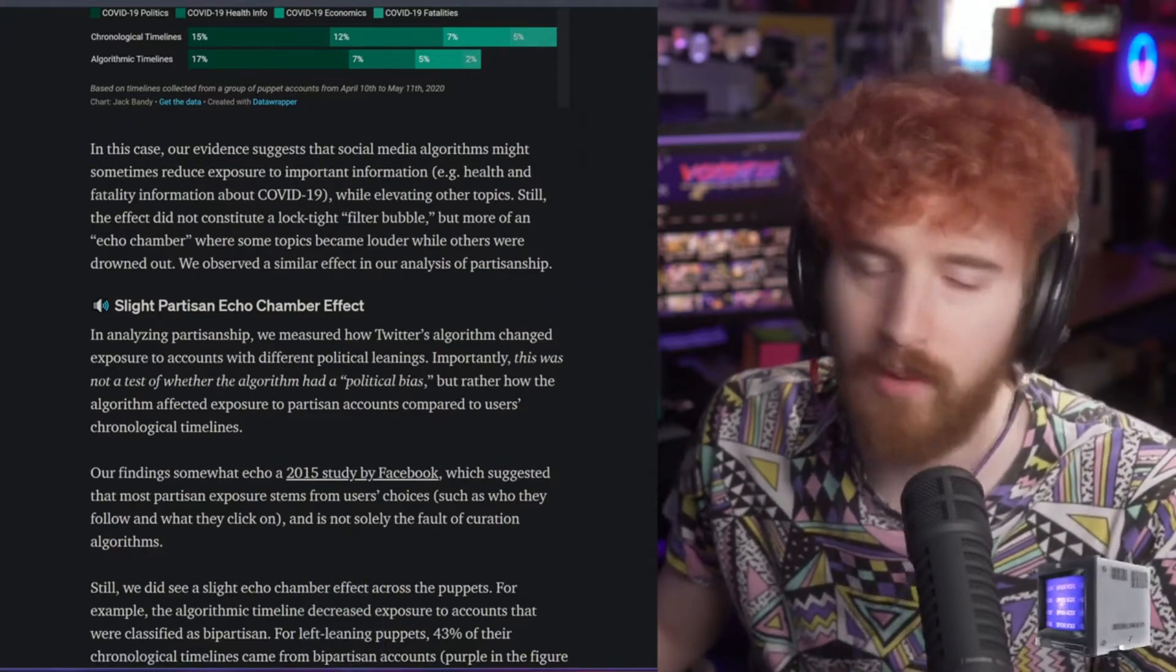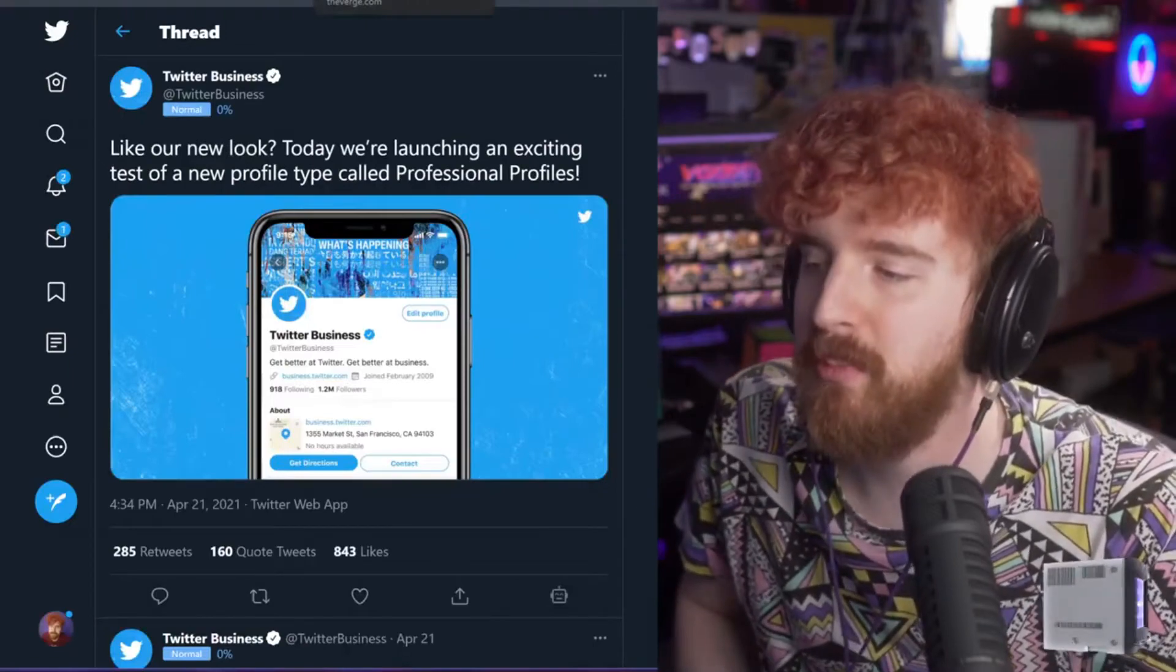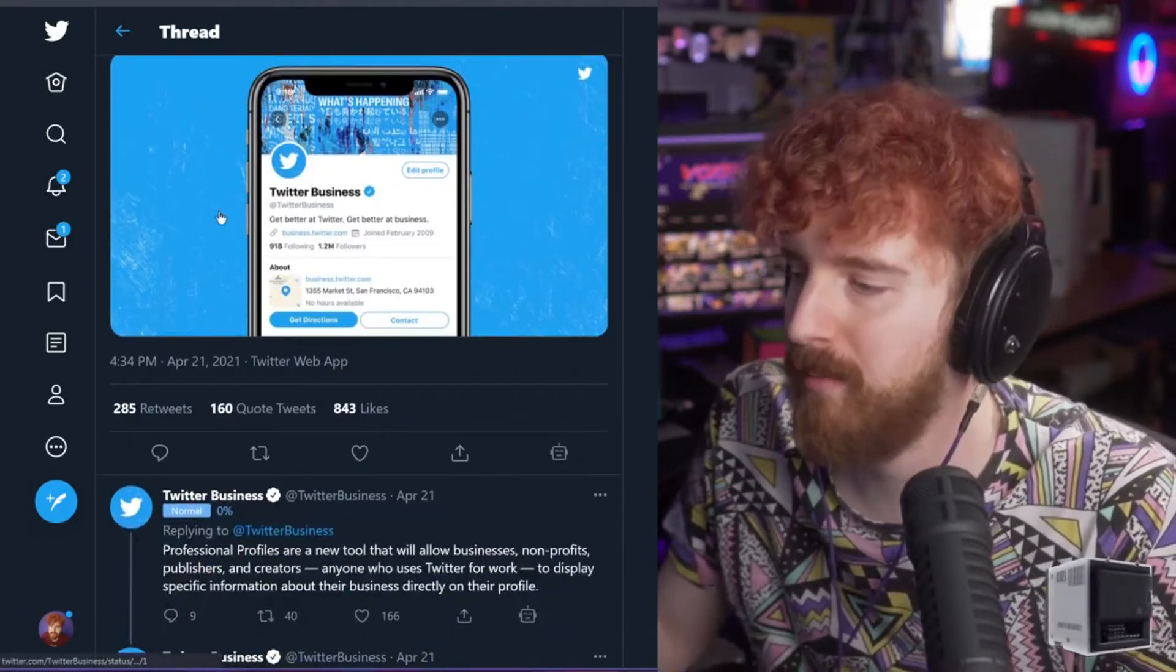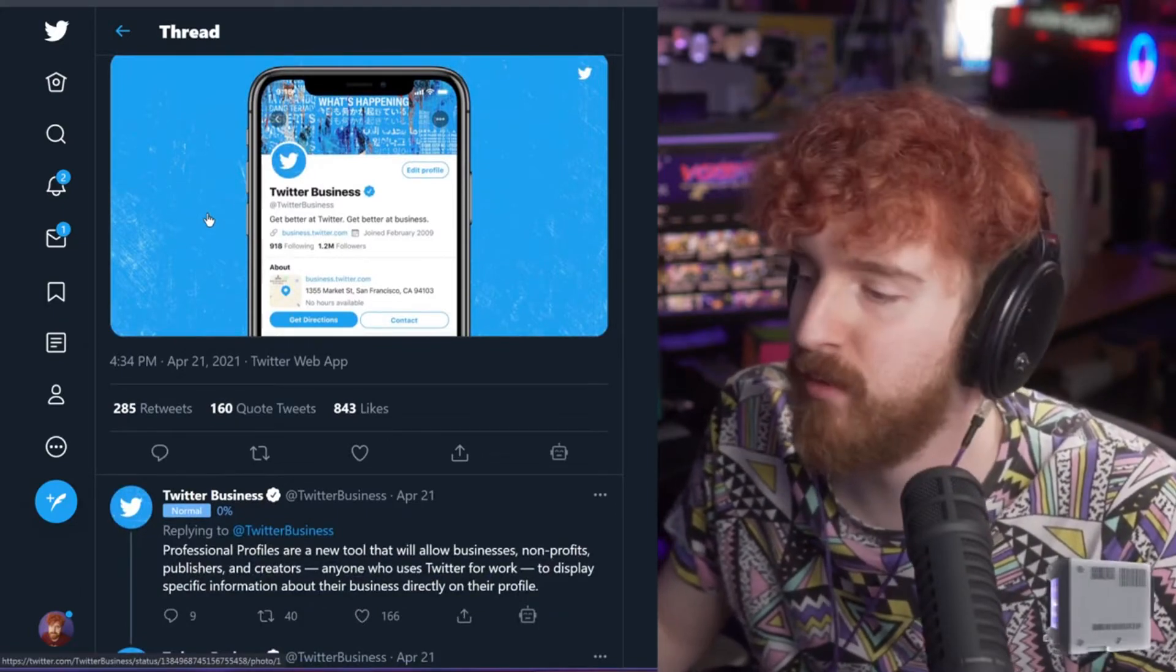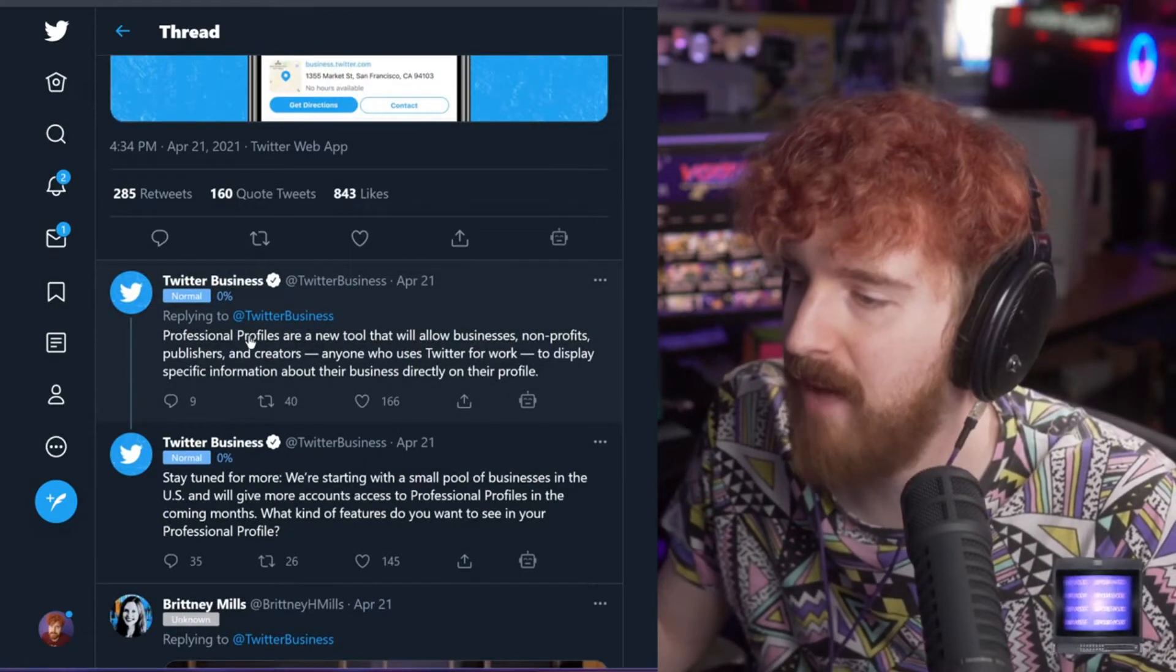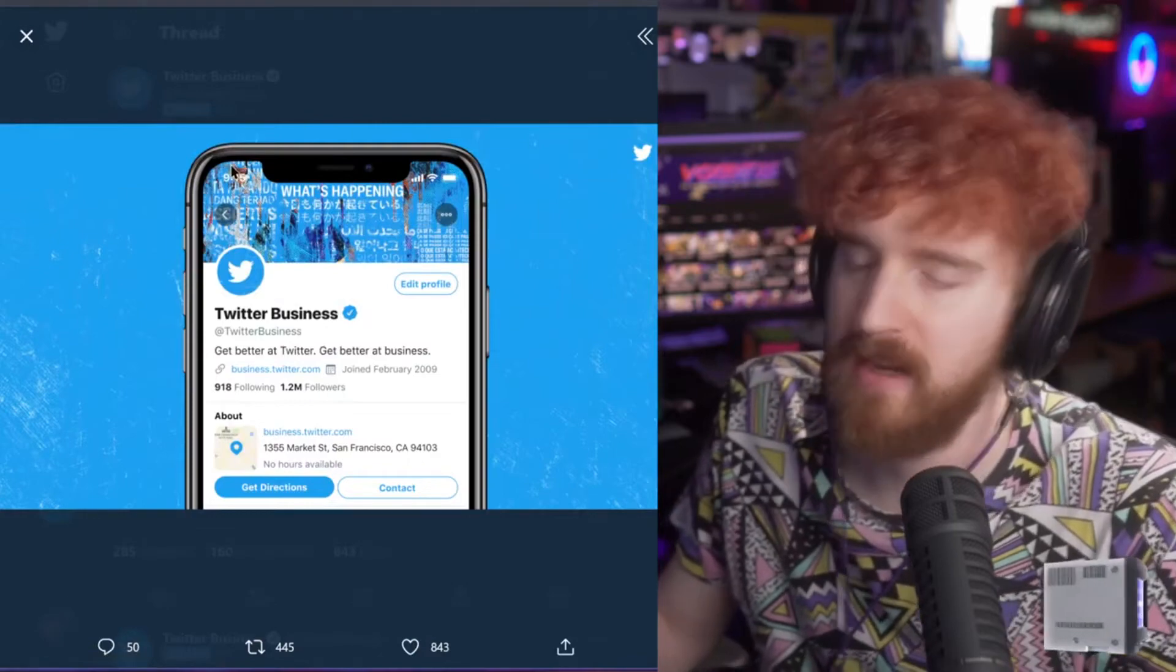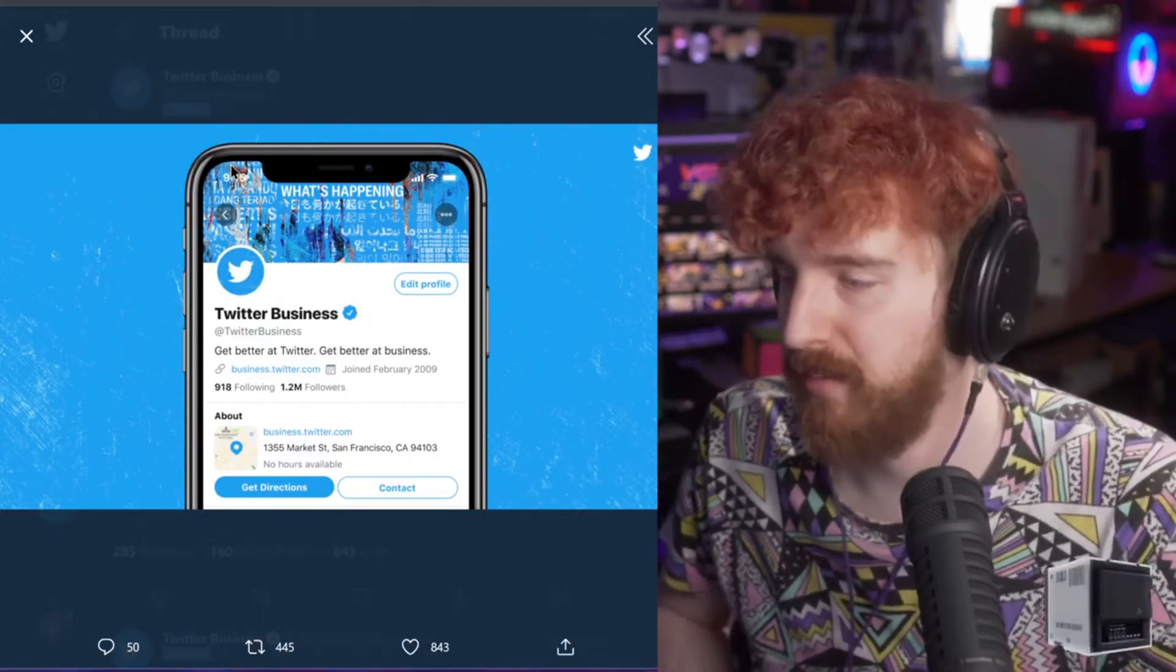Twitter is rolling out professional profiles which allow people who use Twitter for work - nonprofits, publishers, and creators - to display specific information about their business on their profile. The only example now is basically an address of where their business is located, so for online creators that's not super useful.